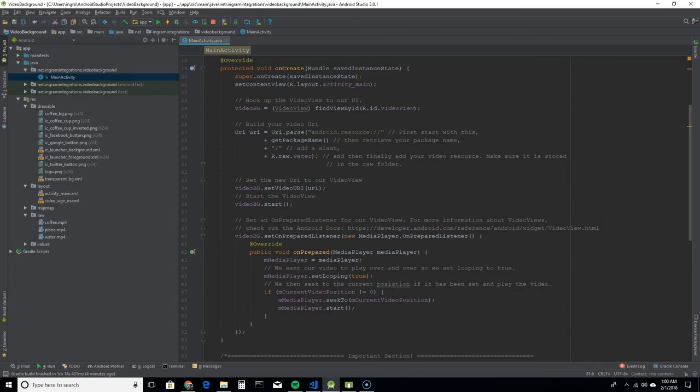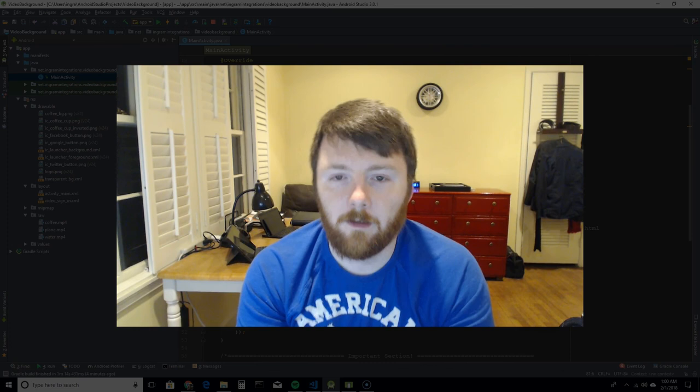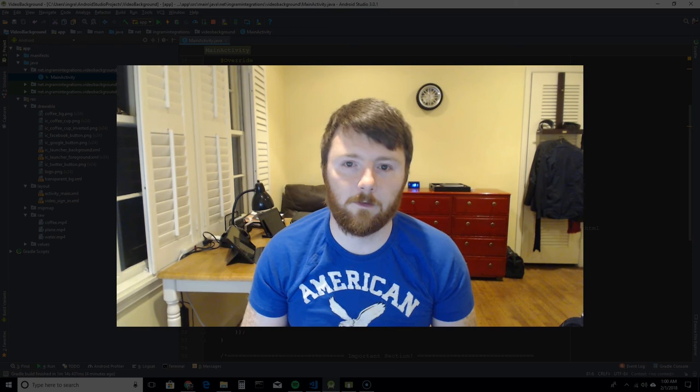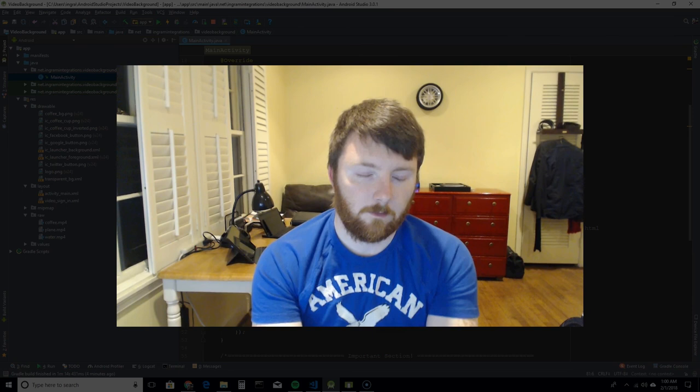If you do not override these three, your video background is not going to work well. Okay, believe it or not, that is all you really need to add a video to the background of your activity. Just make sure you override that on pause, on resume, and on destroy methods to properly handle your media player though. Without that, you're going to have some issues with that app. So don't forget that.